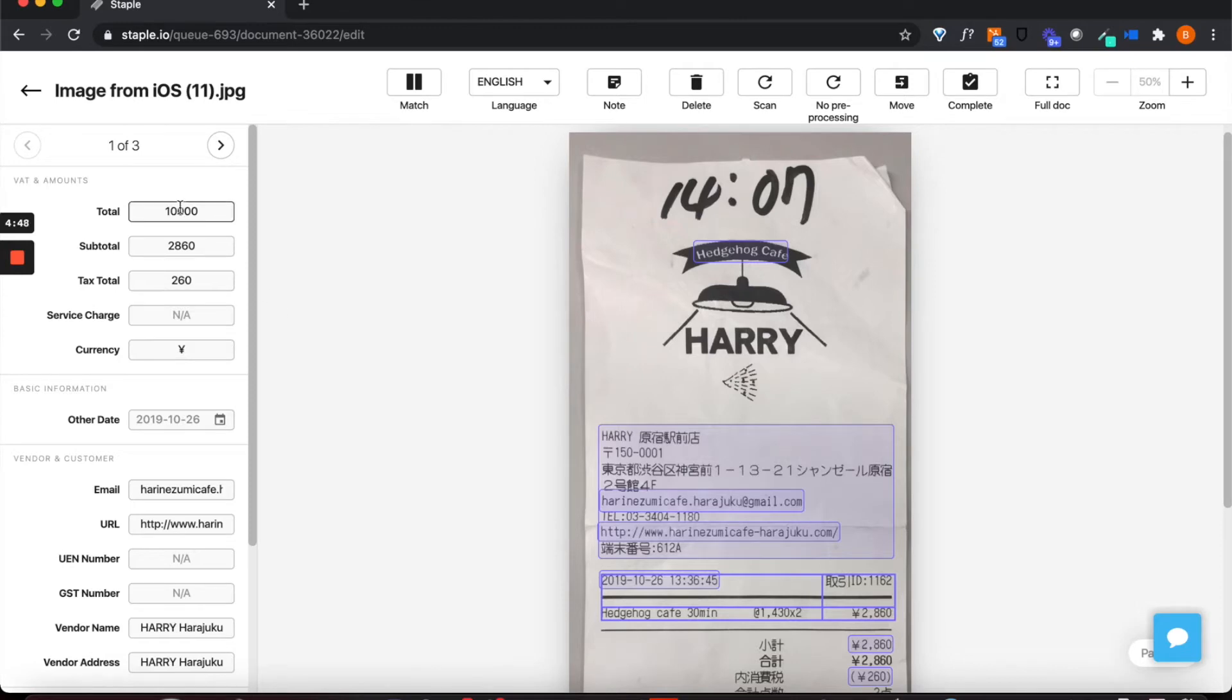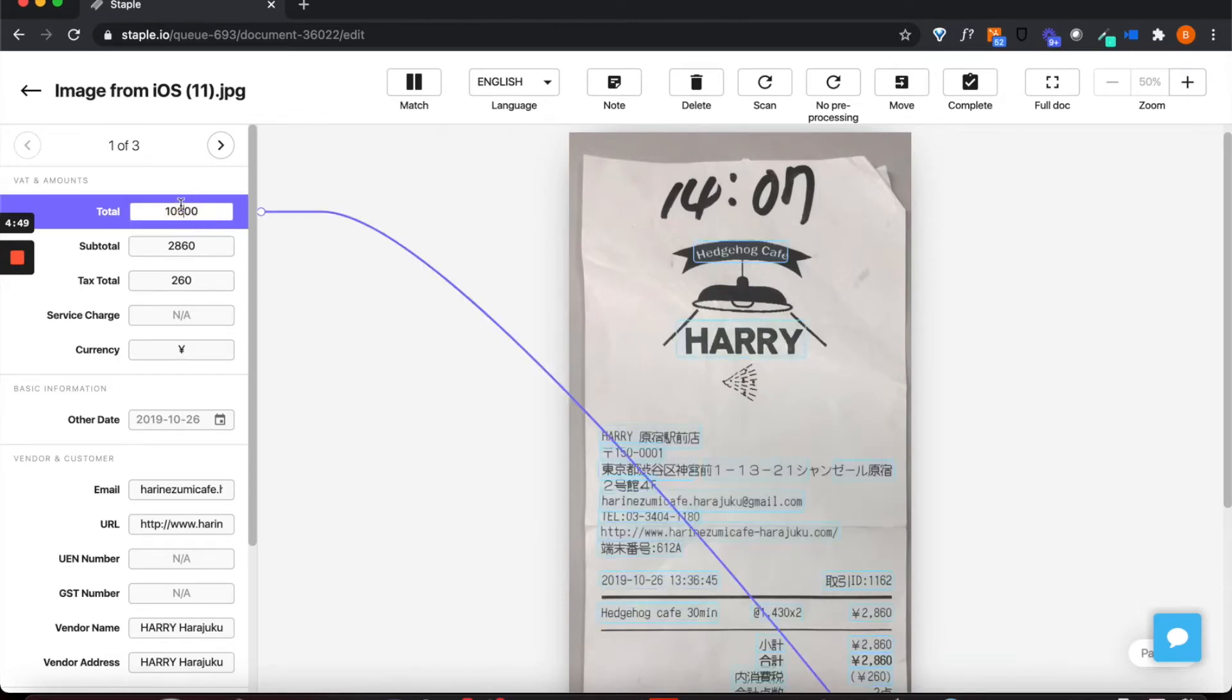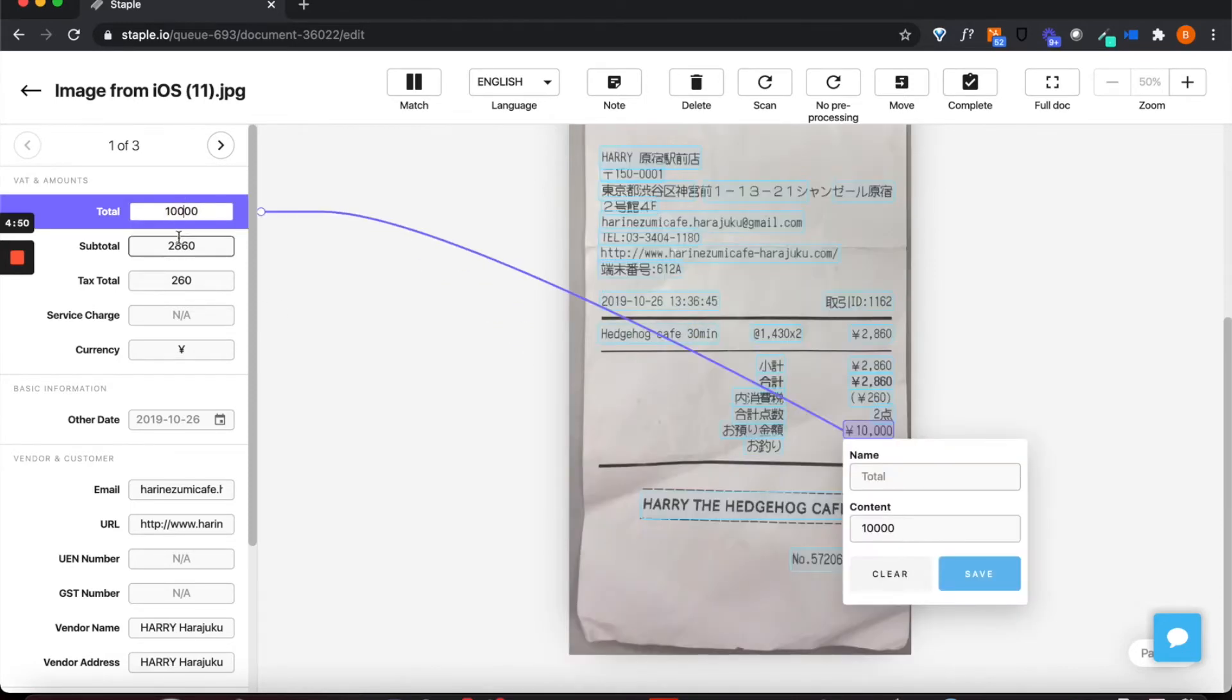On the left we have the structured output which shows the linkage from the extracted data to the original source data.